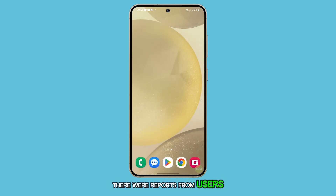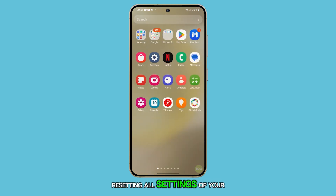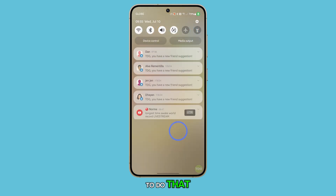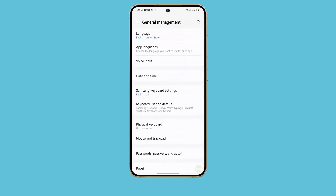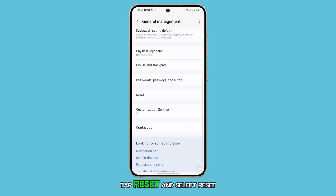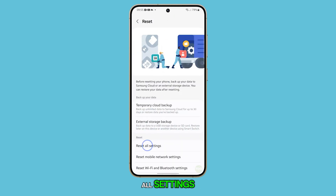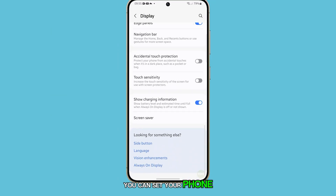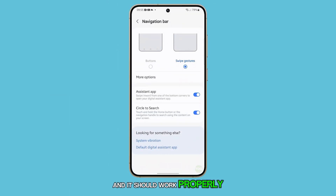There were reports from users who claimed this doesn't work for them. If you have such a problem, resetting all settings of your phone will take care of it. To do that, launch Settings again and then tap General Management. In the next screen, tap Reset and select Reset All Settings. Tap Reset Settings and confirm it. You can set your phone to use swipe gestures again and it should work properly this time.